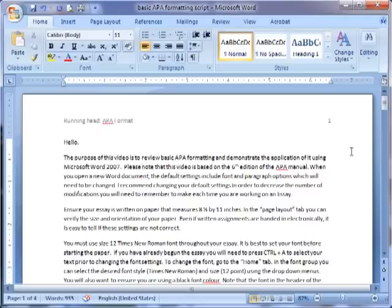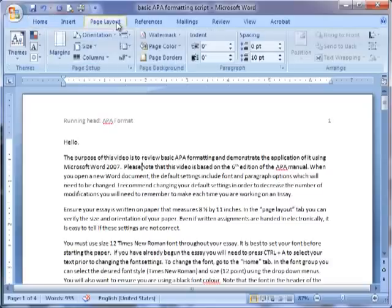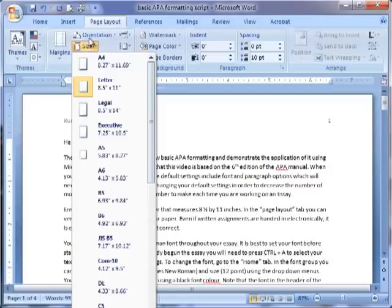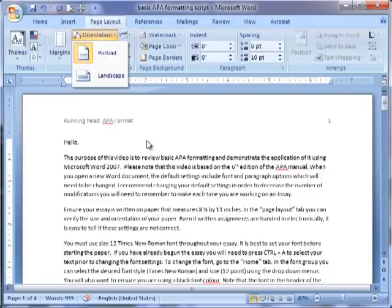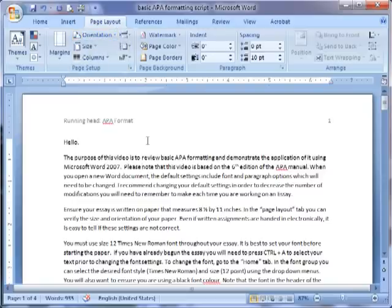Ensure your essay is written on paper that measures 8.5 by 11 inches. In the Page Layout tab, you can verify the size and orientation of your paper. Even if written assignments are handed in electronically, it is easy to tell if these settings are not correct.